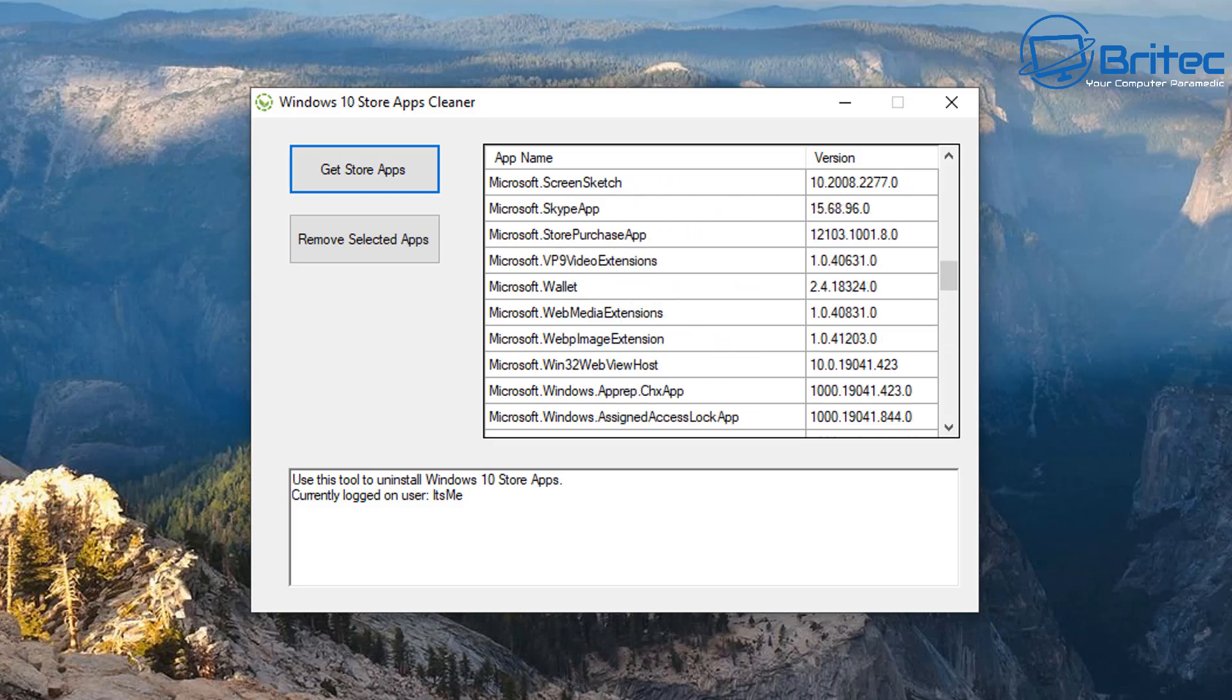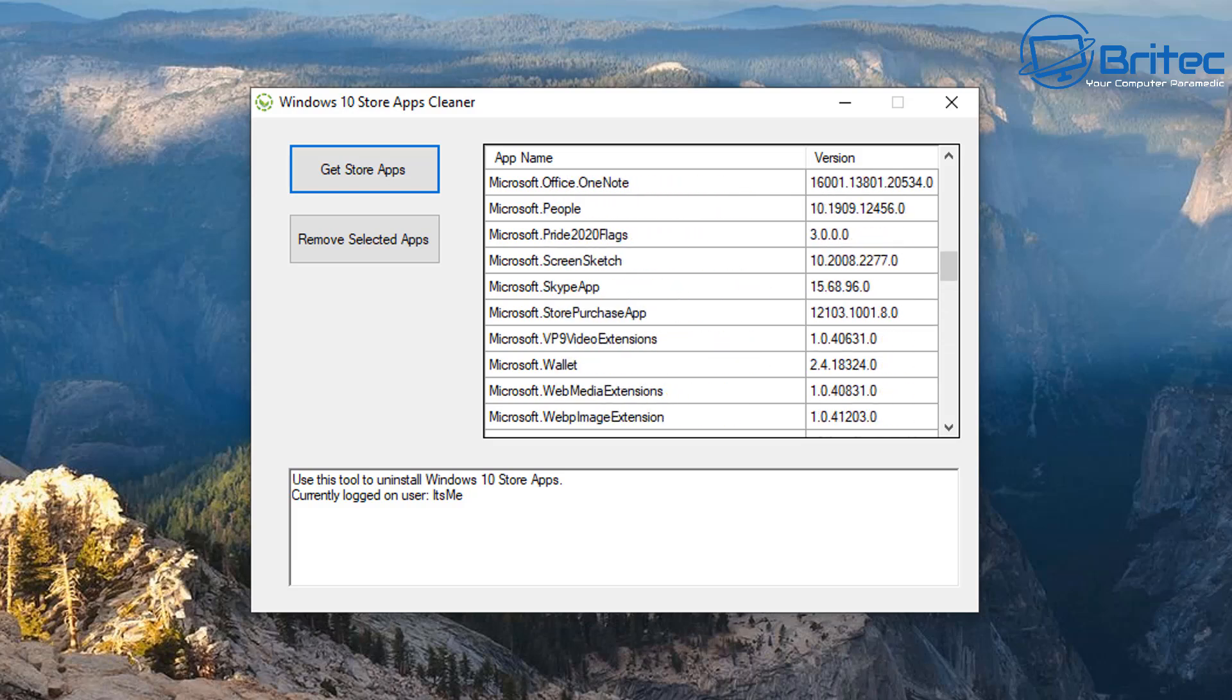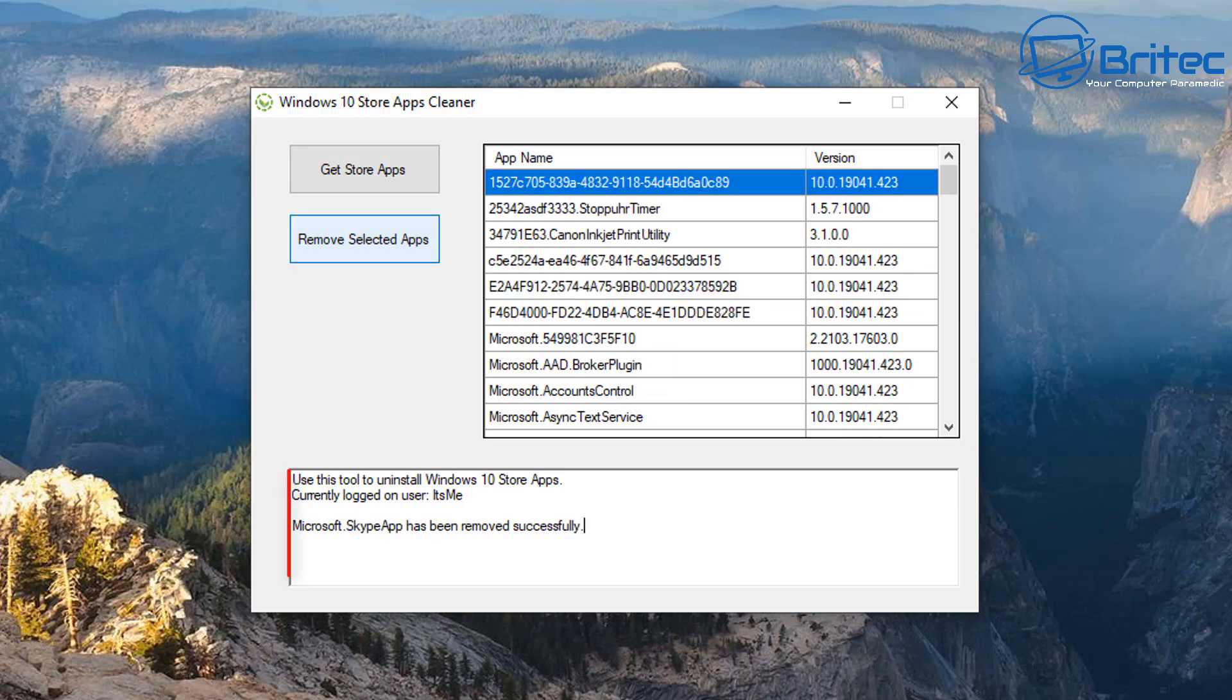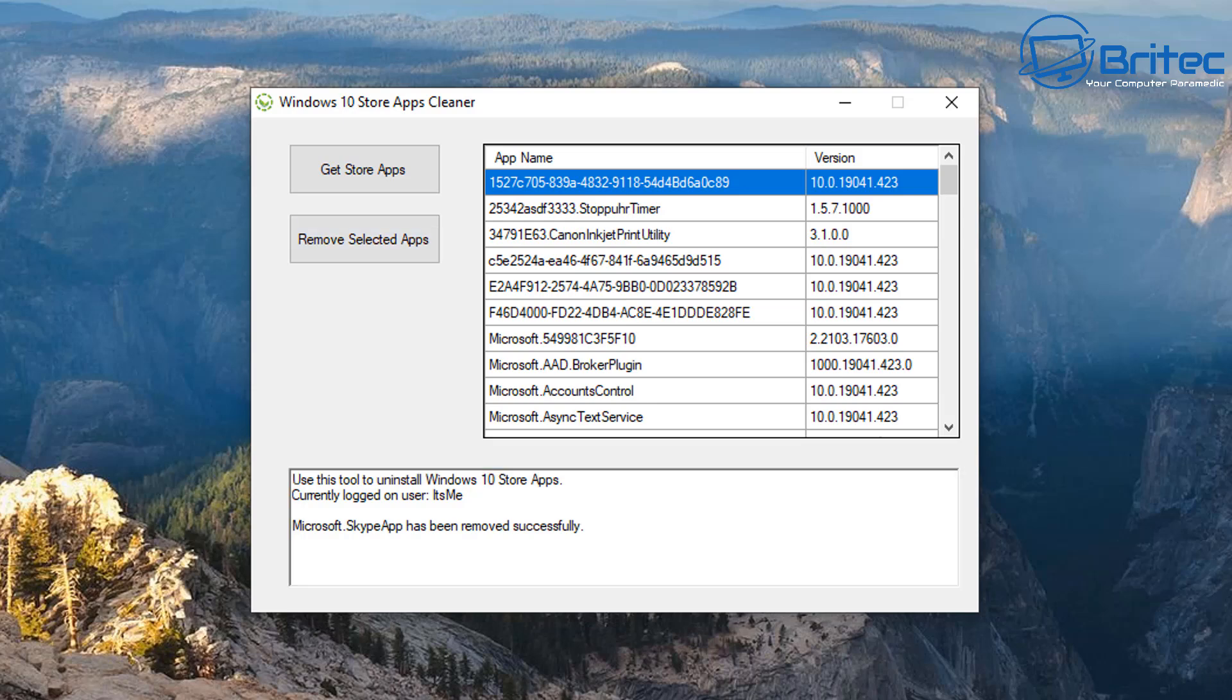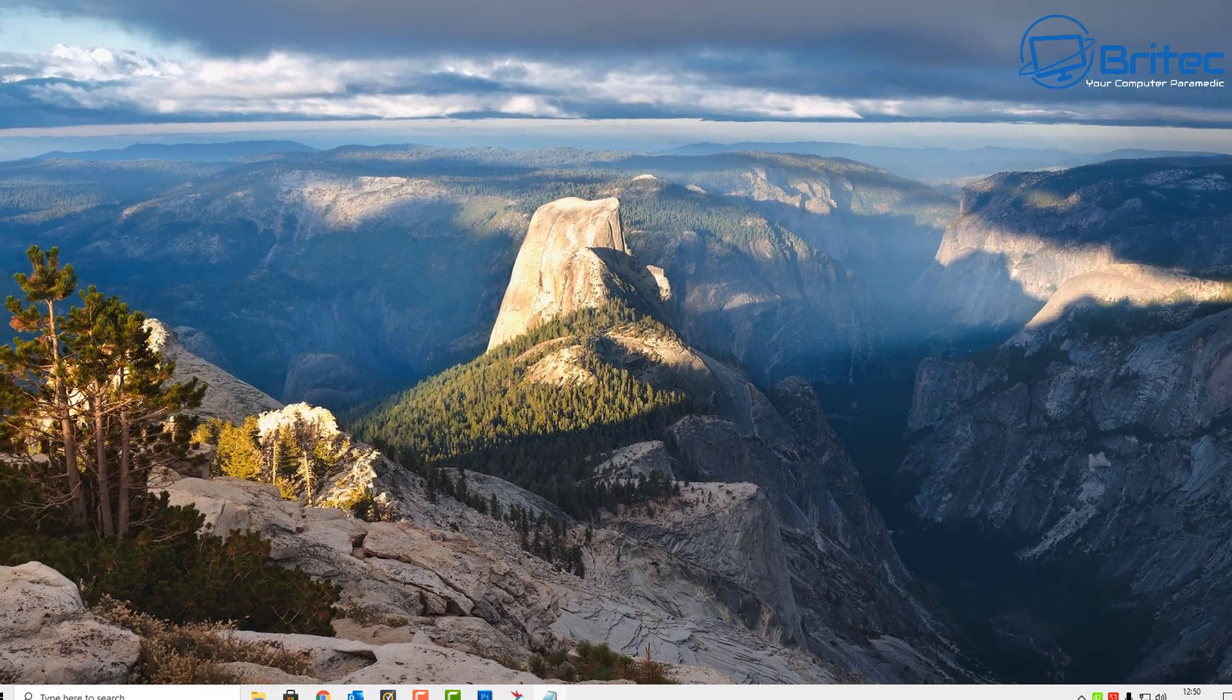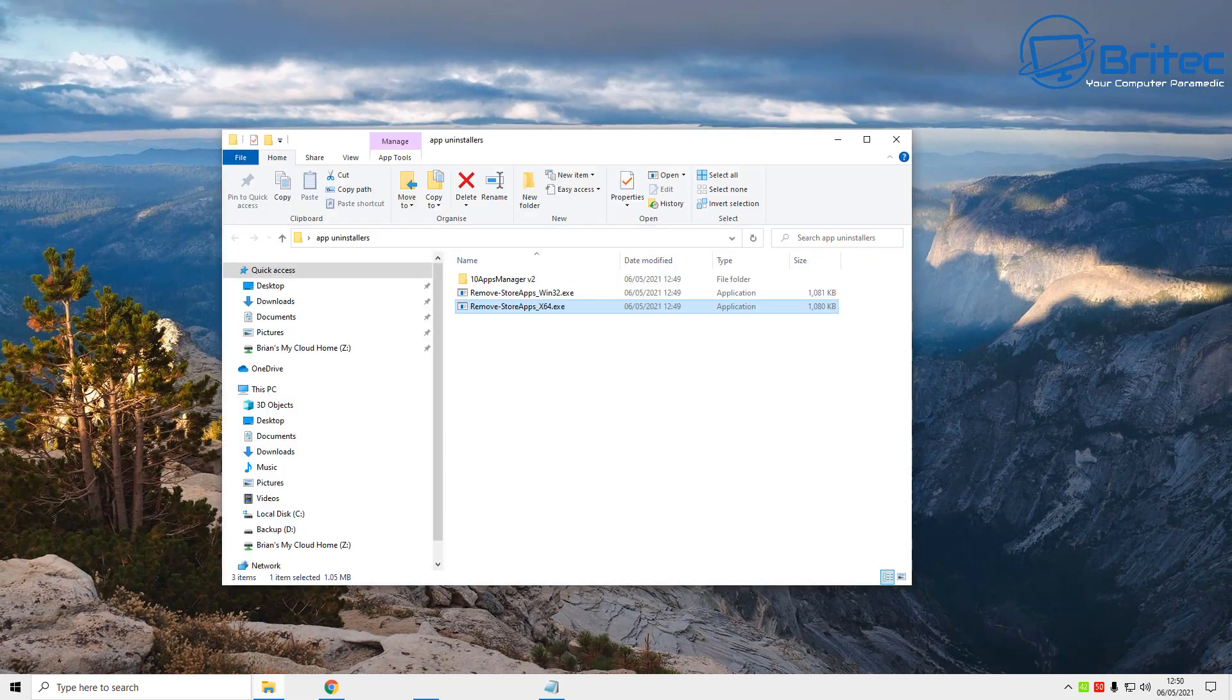Let me just show you here by removing one of these and you'll see what happens when we click on one. Let's just find one to remove, maybe Microsoft Skype app. Click on this and you should see down below that it has been removed successfully. If you want to reinstall that, you just go back to the App Store and reinstall whatever apps you want.